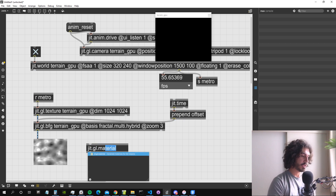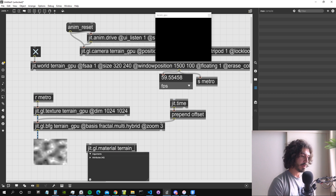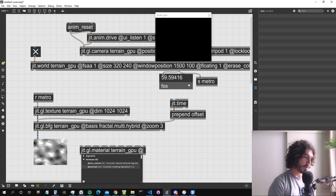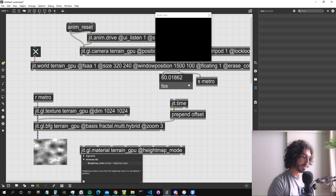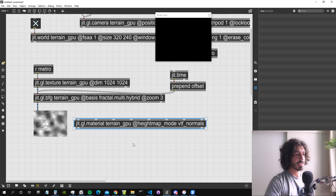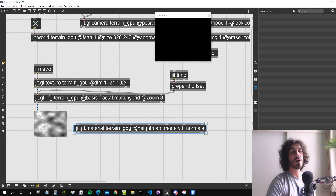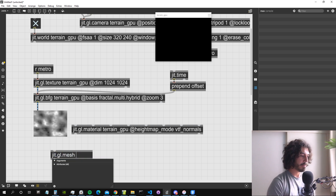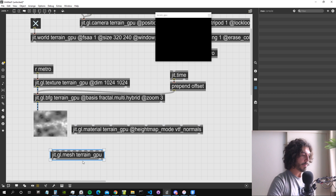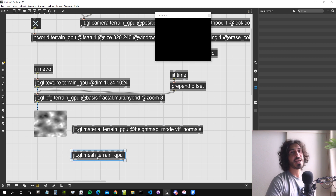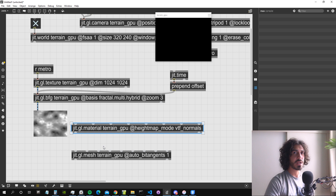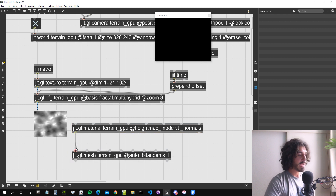I have to use this in conjunction with a GGL material drawing to terrain_GPU, using the heightmap mode 'VTF normals'. This will generate a heightmap on our object and automatically create normals for the distorted object. The distorted object will be a GGL mesh drawing to terrain_GPU. We need to give it the attribute 'auto_tangents 1', otherwise the normals will not work due to how the normal calculation algorithm works.